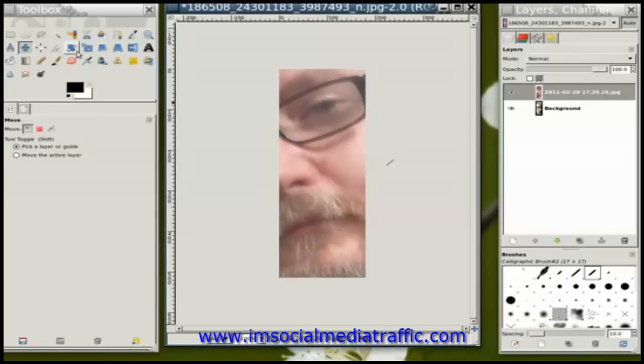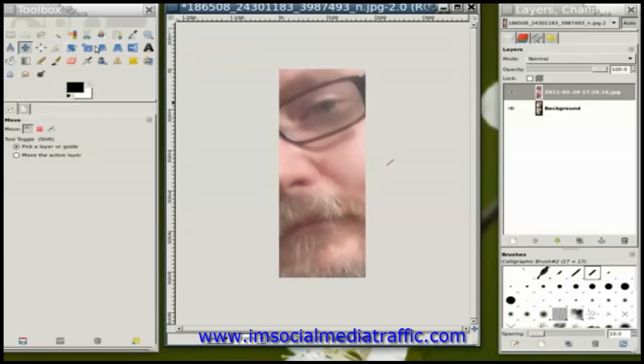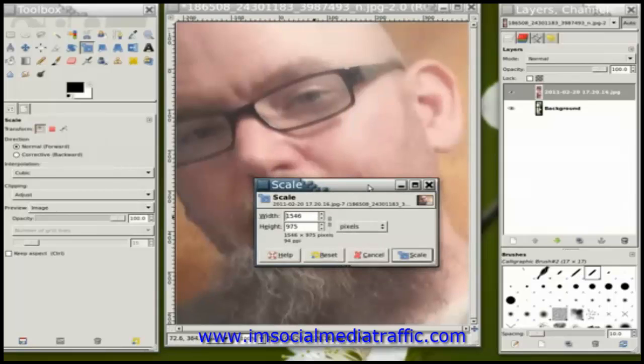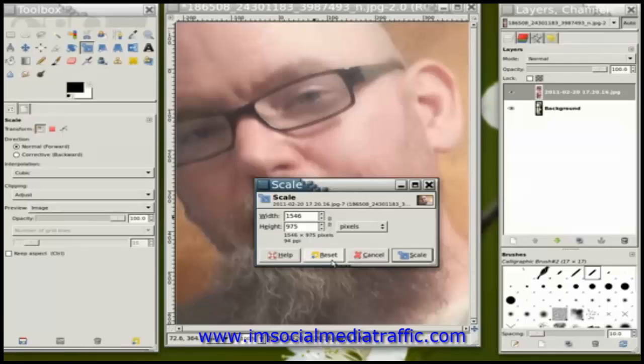So I'm going to go to the resize tool, the scale tool. I'm going to click on that, making sure to reset it as a starting point. Then I'm going to click on this little set of chains,